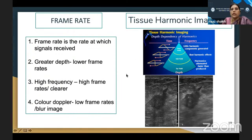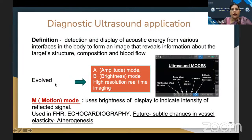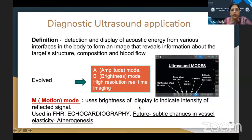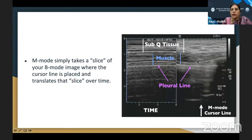There is tissue harmonic imaging in present-day machines, which gives a very soft and clear image. Diagnostic ultrasound detects and displays acoustic energy from various interfaces in the body to form an image revealing information about target structure, composition, and blood flow. It has evolved from A mode (amplitude mode) to B mode (brightness mode) to present-day high-resolution real-time imaging. We have different modes: A mode, M mode, color Doppler, pulse wave, continuous wave. The M mode is a slice of the B mode taken from where the cursor is placed and translates that slice over time.